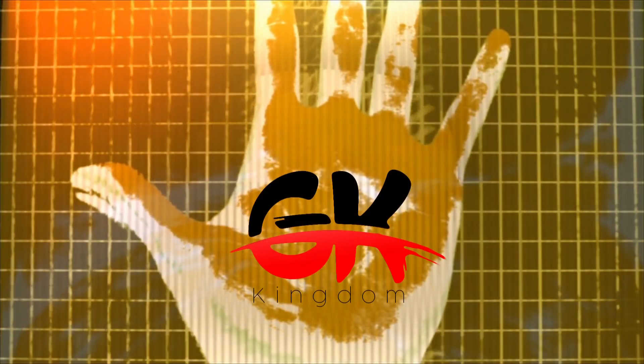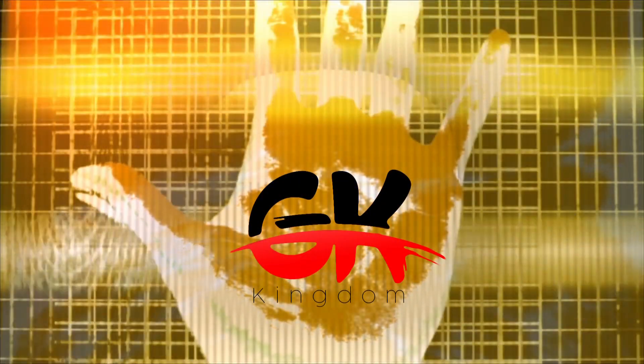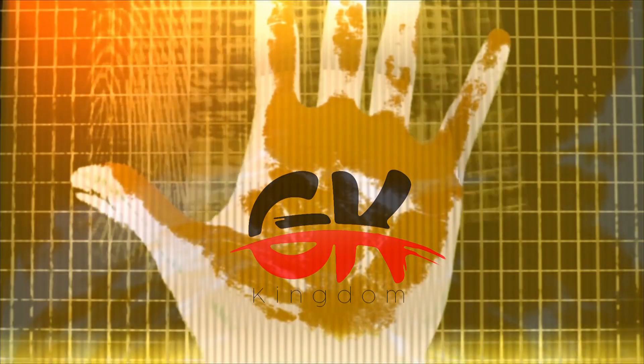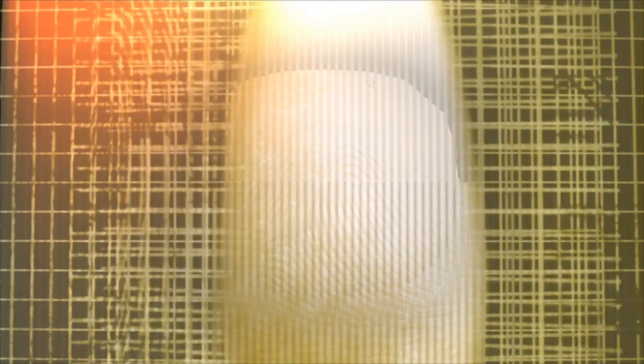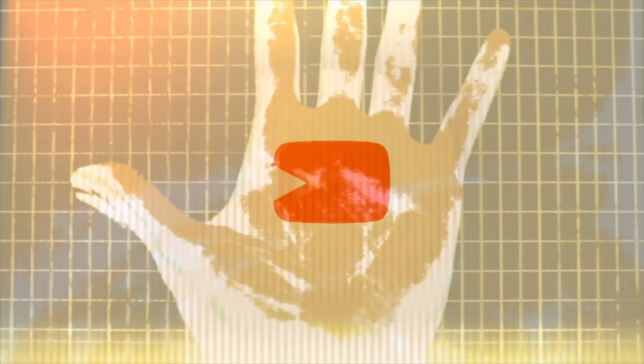Hi, welcome to GK Kingdom. In this video, I'm going to talk about fingerprinting. So without further ado, let's get started.